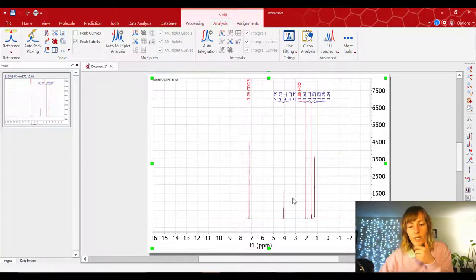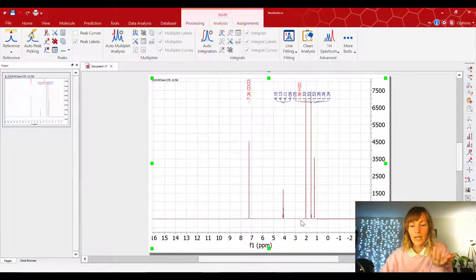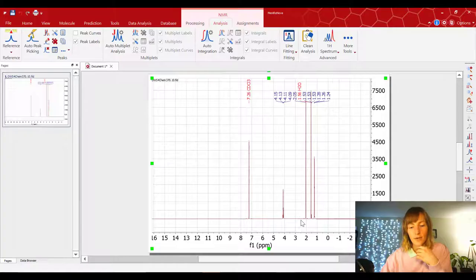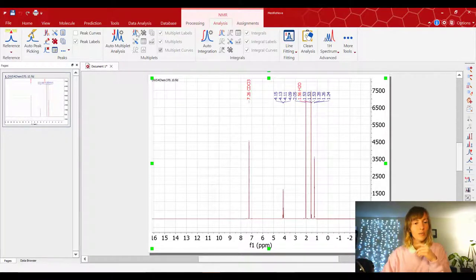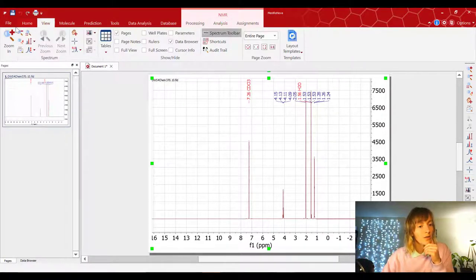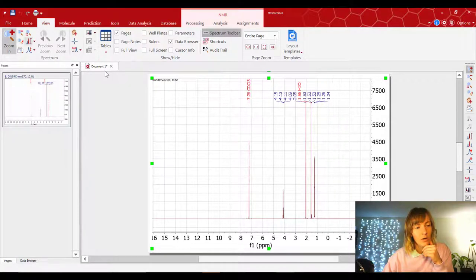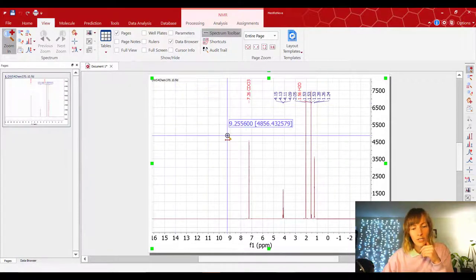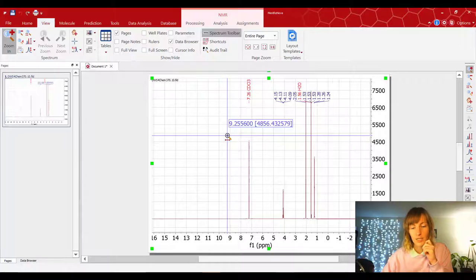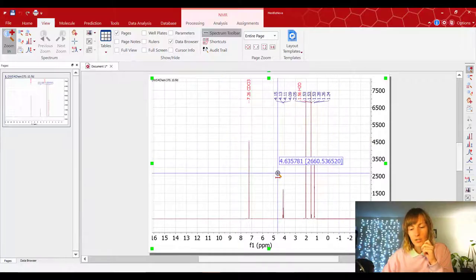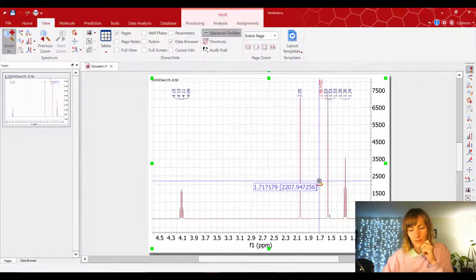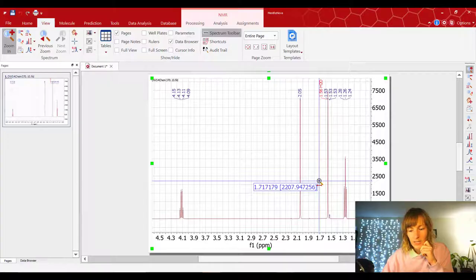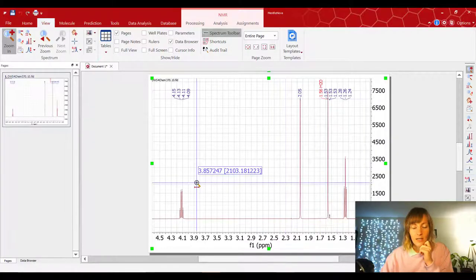Alright, so the next thing we've got to do is we have to actually look at where the peaks are, and integrate them. So let's go ahead and zoom in on the peaks. And to zoom in, you could go to View, you could press this zoom in button, or alternatively, just press Z on your keyboard, and it does the same thing. So I'm just going to zoom into this region here for now, and see how it's looking. That's looking very nice.